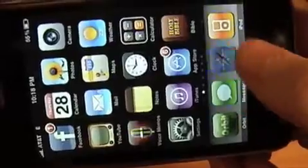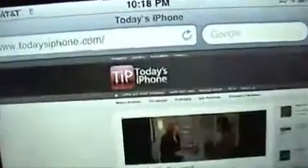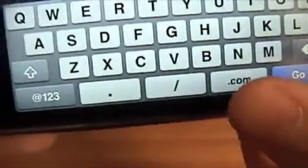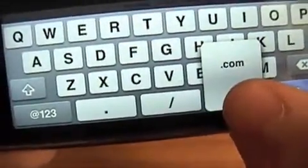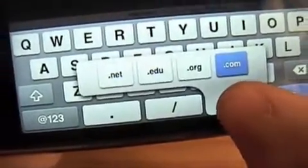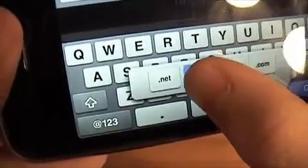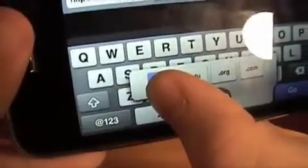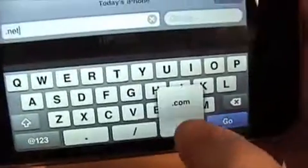One more practical use of this would be on the internet, looking at todaysiphone.com. You go to it and you've got this .com button. If you hold it down, you get .org, .edu, and .net. So that's kind of cool. You just hold your finger down and let go to decide — see, we got .net there.